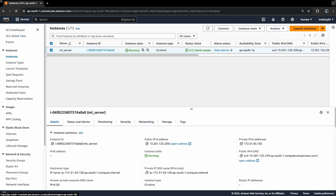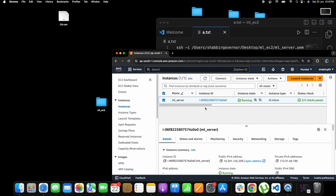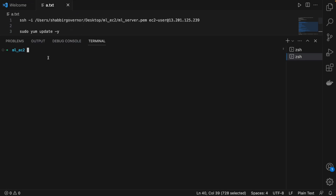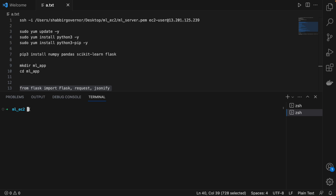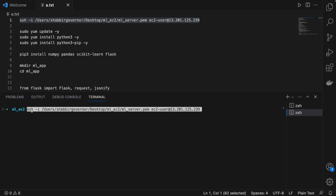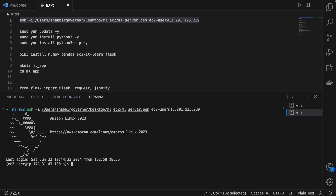Now let's quickly connect to this instance using SSH on our local system. I'm using a Mac machine, so I'll open a new terminal in VS Code. In this folder we have the file 'ml-server.pem'. Using this PEM file we pass it as input and connect to the EC2 user at the public IPv4 address. Click Enter and now you are inside the instance.